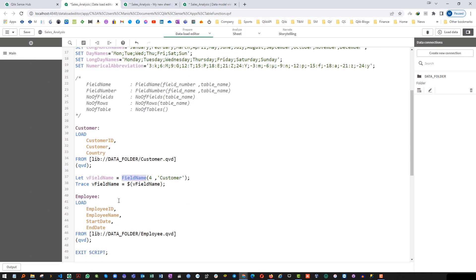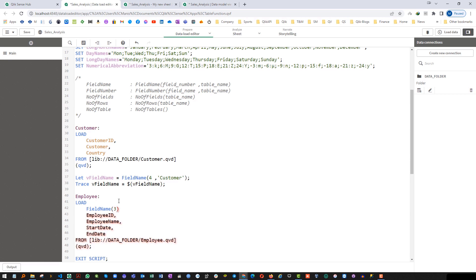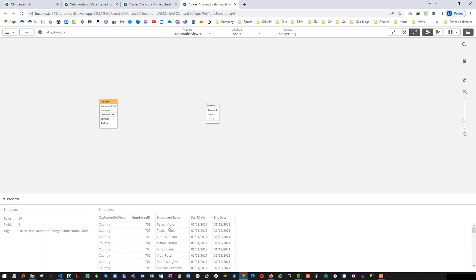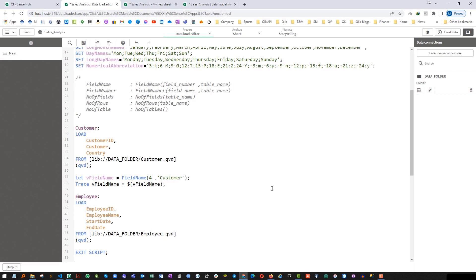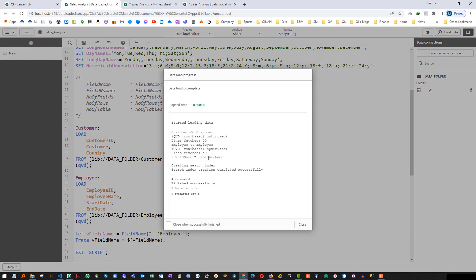If I load two tables I can use the FieldName function as well. I can say FieldName with field number 3 of table customer — the third field of customer is country. This is just to show you that we can use FieldName inside the load script, although I mostly never use this function inside a load statement. The same way, if I want to find the second field of the employee table I can get it — employee name is the second field.